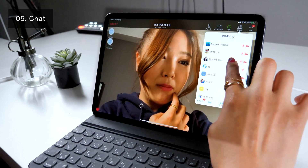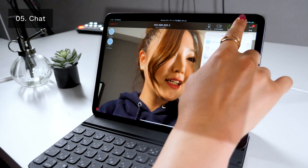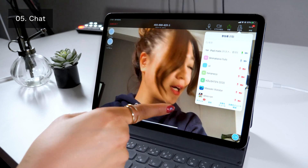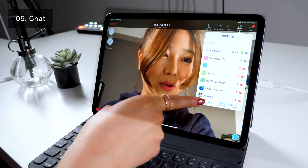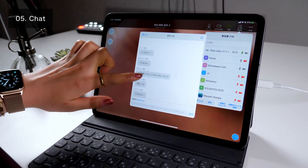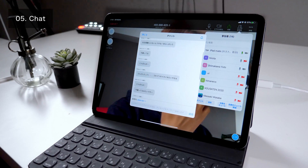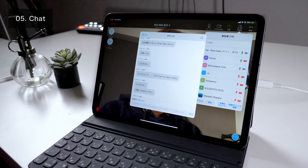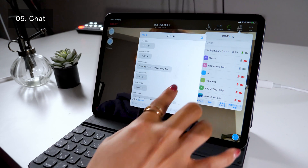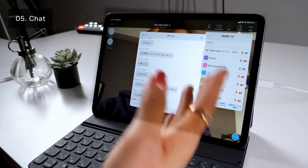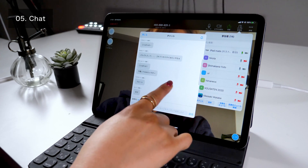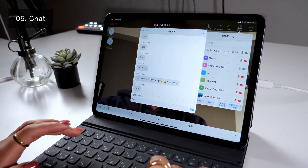Moreover, Zoom also has a chat function. Click on Participants, then Chat. You can see that everyone sent messages here. Zoom isn't limited to a video call function — it also allows you to chat through text while calling. I'll say hello.